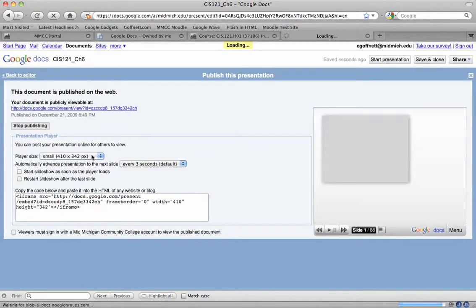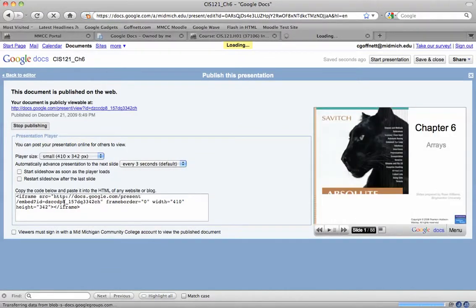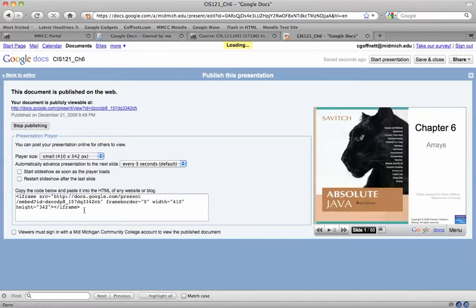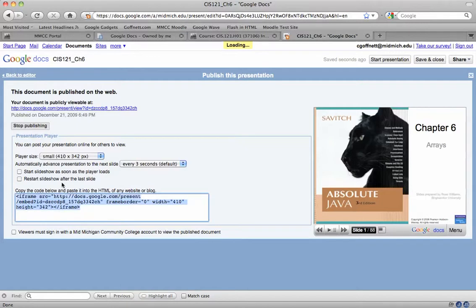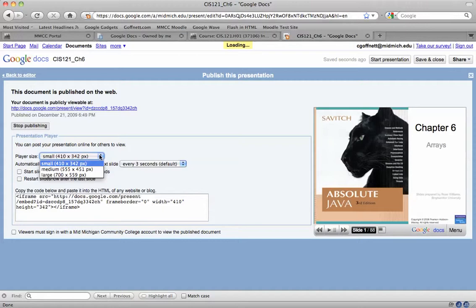Then Google gives me an option to get some embed code. So if I look here in this box, Google has set up the HTML code that I need to display the presentation inside my Moodle shell. I can change the size. This is the small size. I could pick something in the medium and large range, but small is fine.